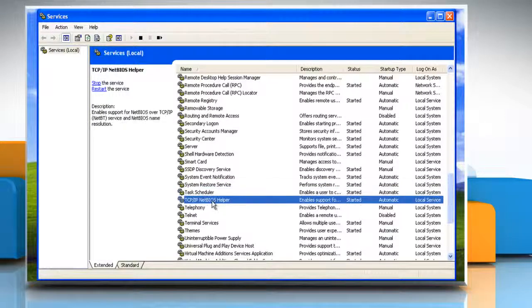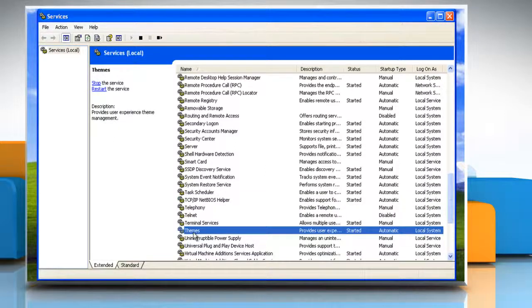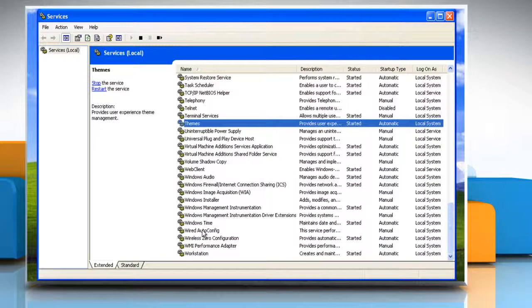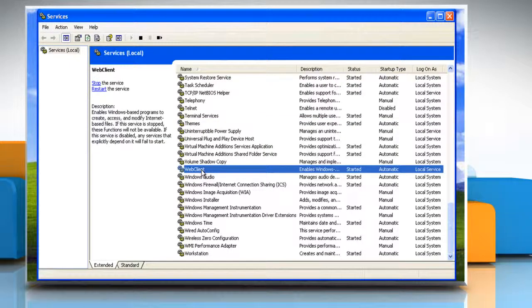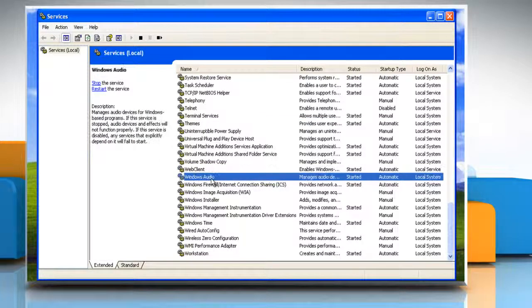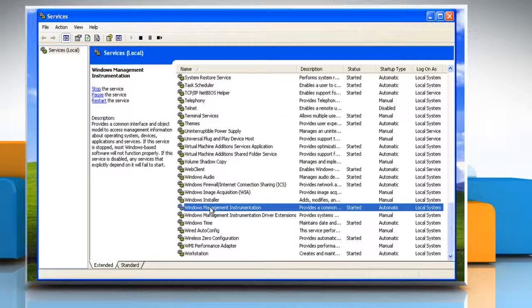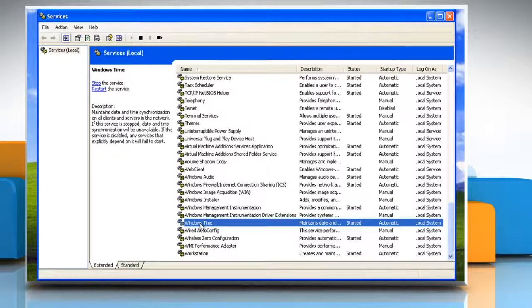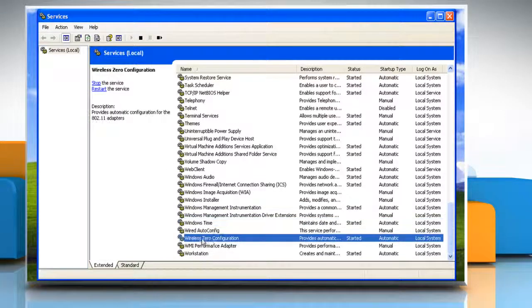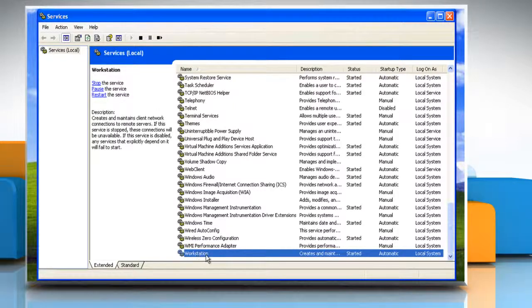TCP/IP NetBIOS Helper, Themes, Web Client, Windows Audio, Windows Management Instrumentation, Windows Time, Wireless Zero Configuration and Workstation.